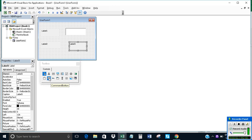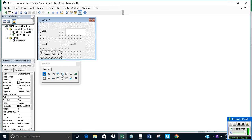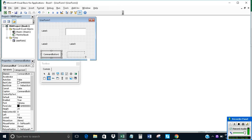Now we will insert two command buttons: Command Button 1 and Command Button 2.